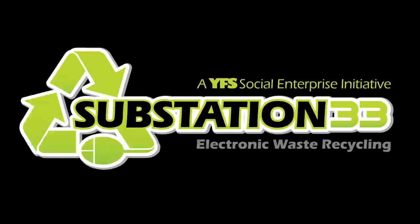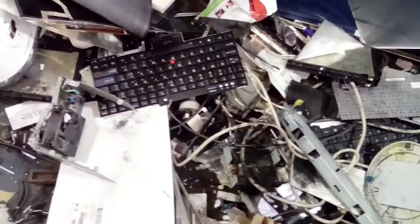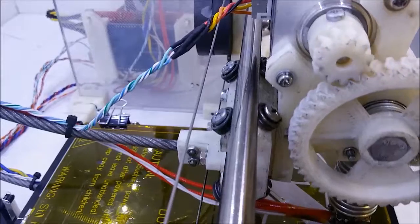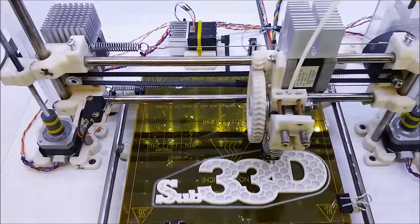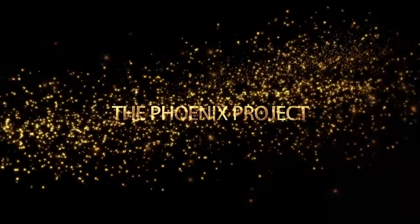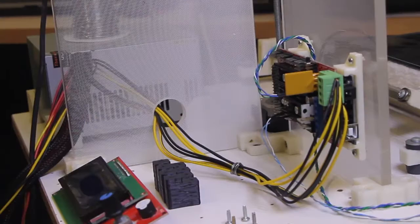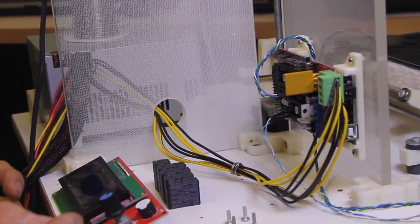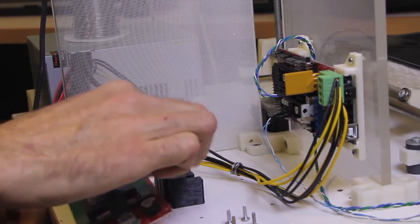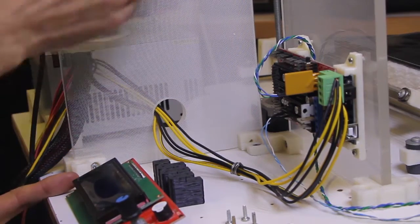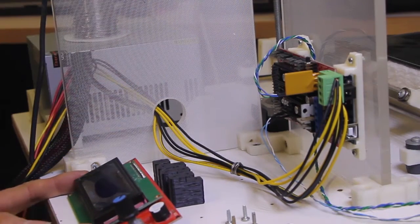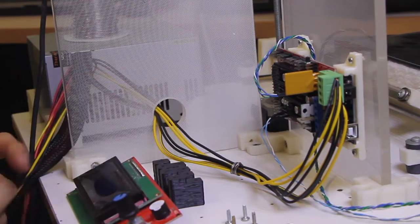Welcome to Substation 33 where we'll teach you to take this and turn it into a 3D printer. Let's get started. Okay, so we're going to mount the LCD next and prep the plastic panel. We're going to cut a hole in it later but first we're just going to put the little LCD spacers on the back of the LCD.